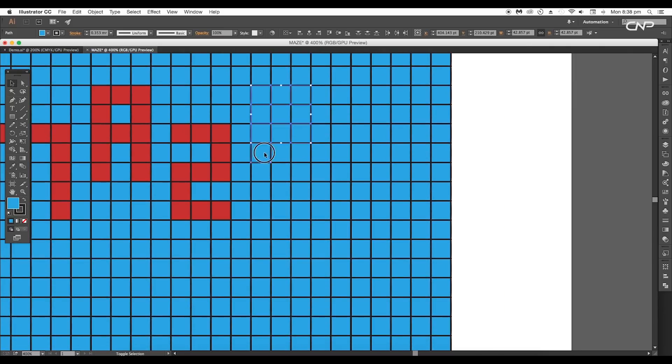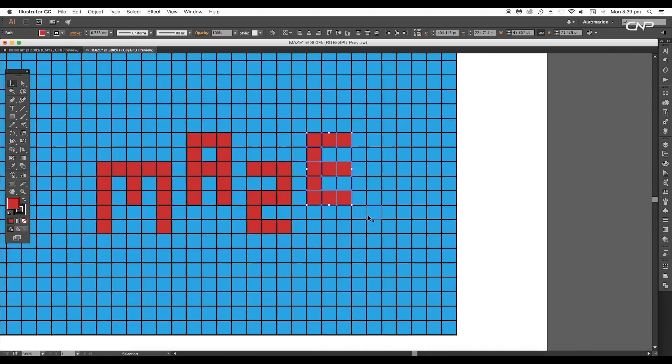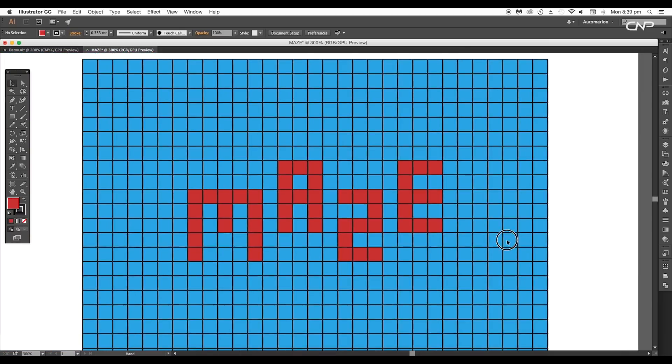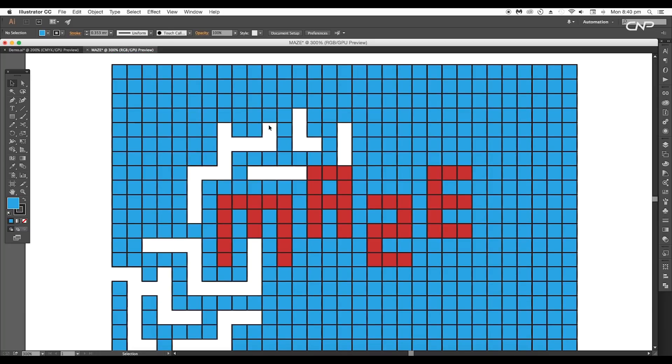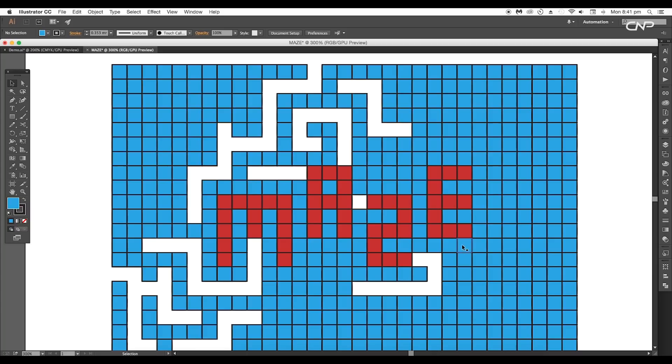In the same way, form the alphabets Z and E. Next, we're going to create the maze by deleting the squares in series. Select and delete the squares to form a path.